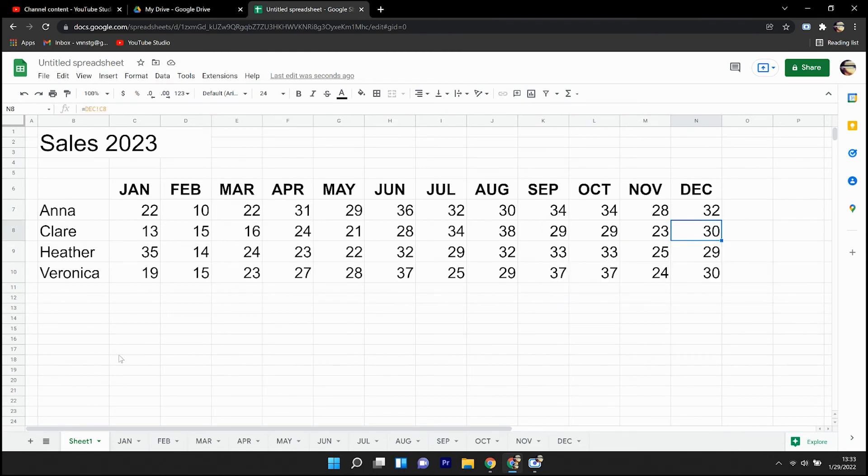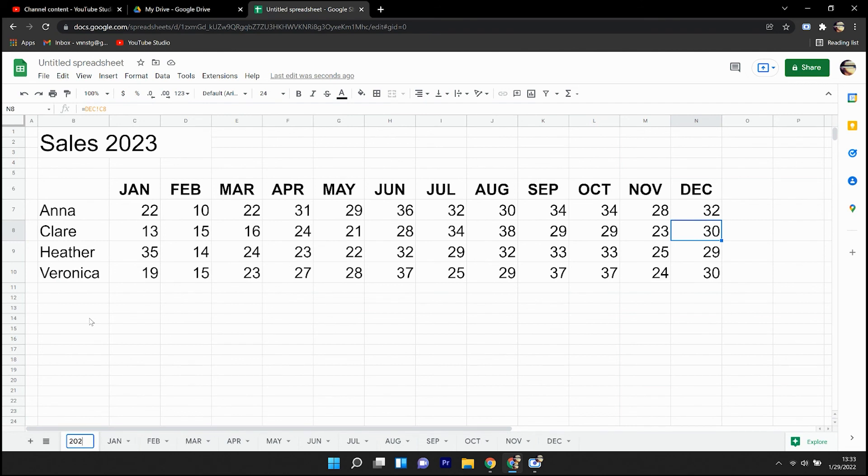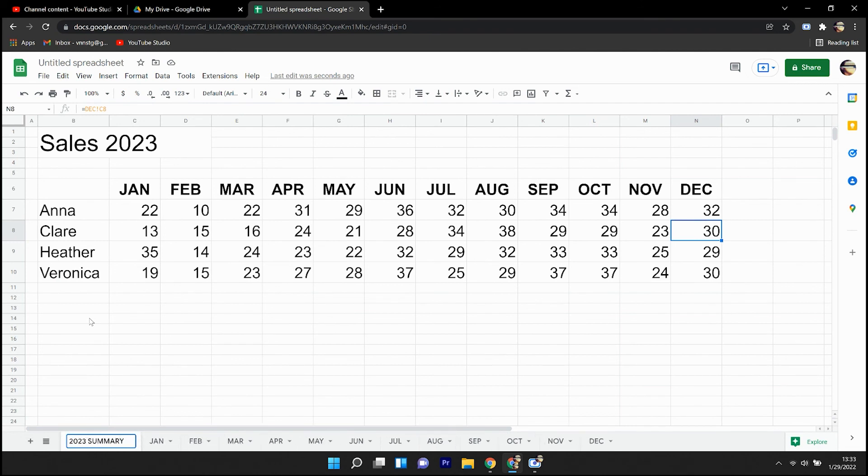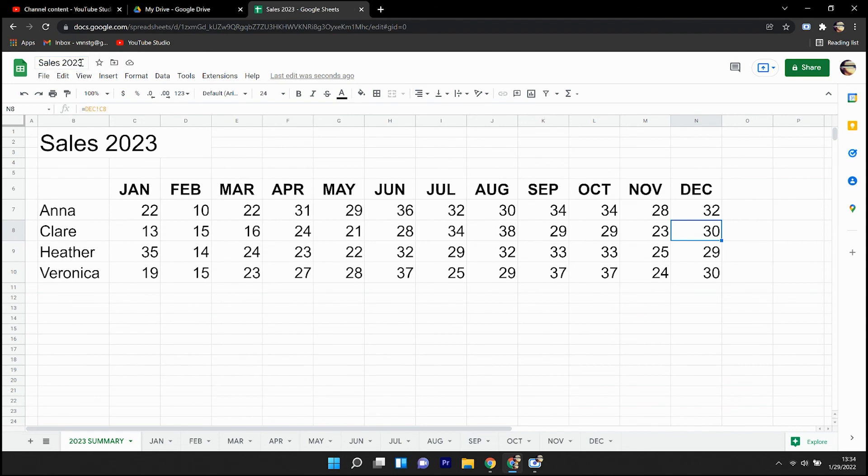I'm going to rename this main tab, give it a name, 2023 summary, and there we have it. I'll go ahead and name the file as well, sales 2023. And there we are.